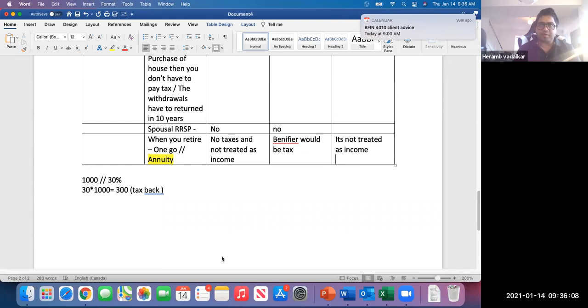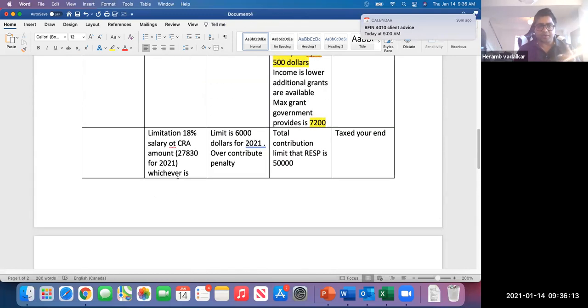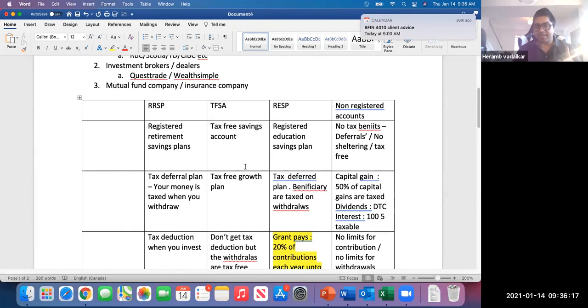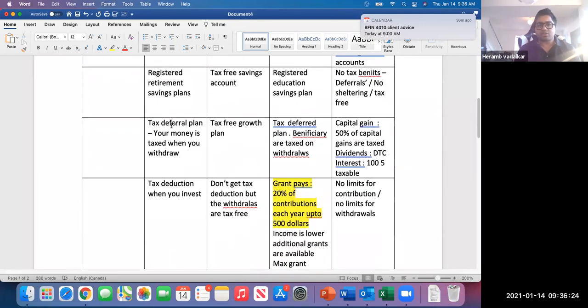Let's take a five-minute break. After the break we'll do some calculations for each account — starting with RRSP, then TFSA, then RESP, and possibly non-registered accounts. Pay close attention to the calculations.